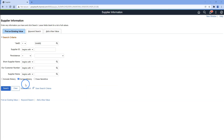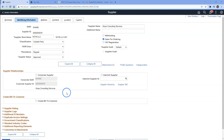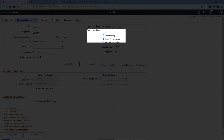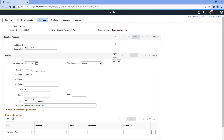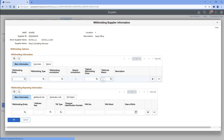Alright, I navigated to supplier information page. Make sure you are in correct history mode and I will search for our supplier. Now I will navigate to identifying information tab. In order to subject our supplier to 1099NEC withholding, we have to check this withholding box. Let's navigate to address tab — this is the information I filled ahead of time. Now I will navigate to location tab where I will key in 1099NEC withholding information.